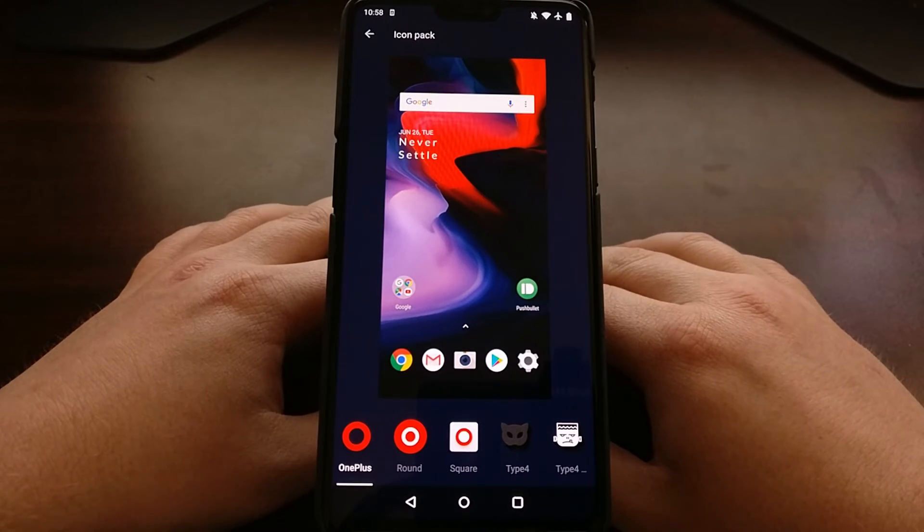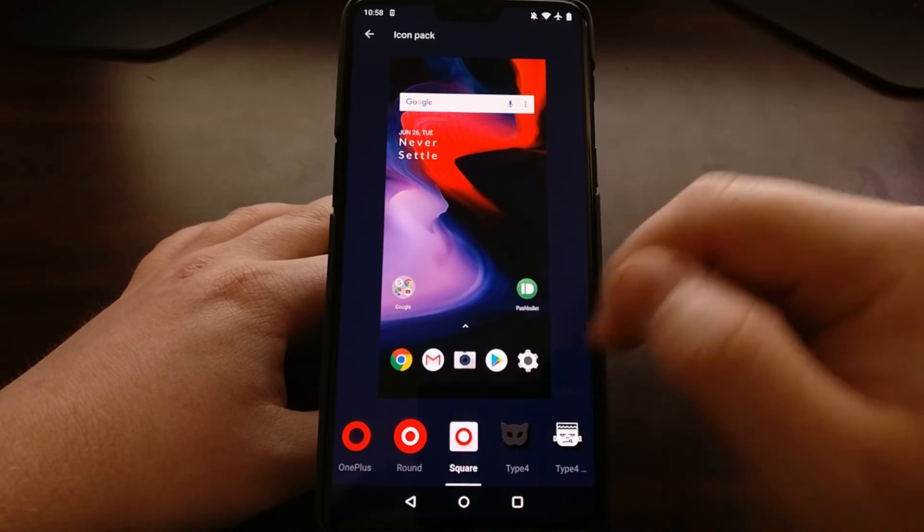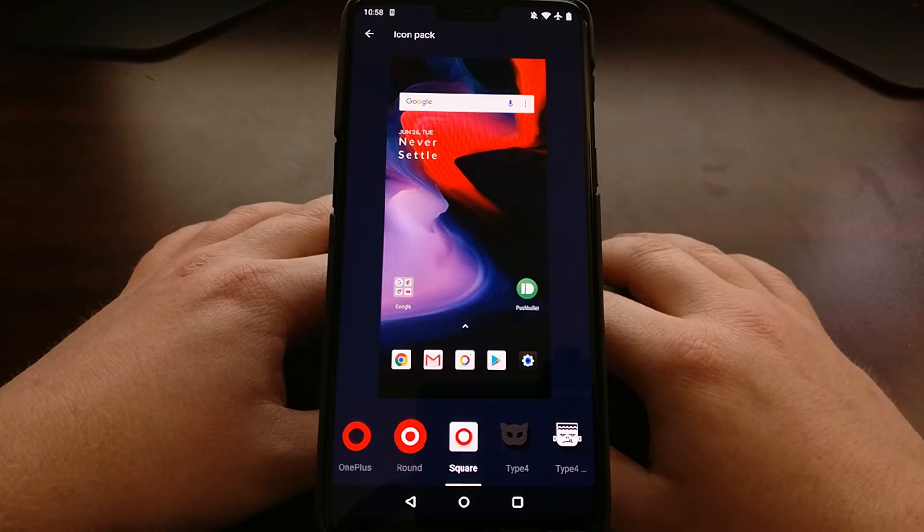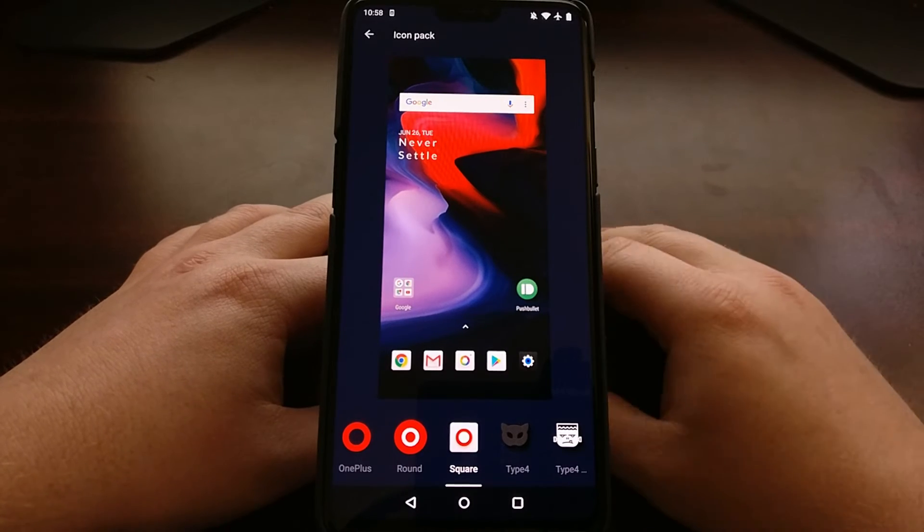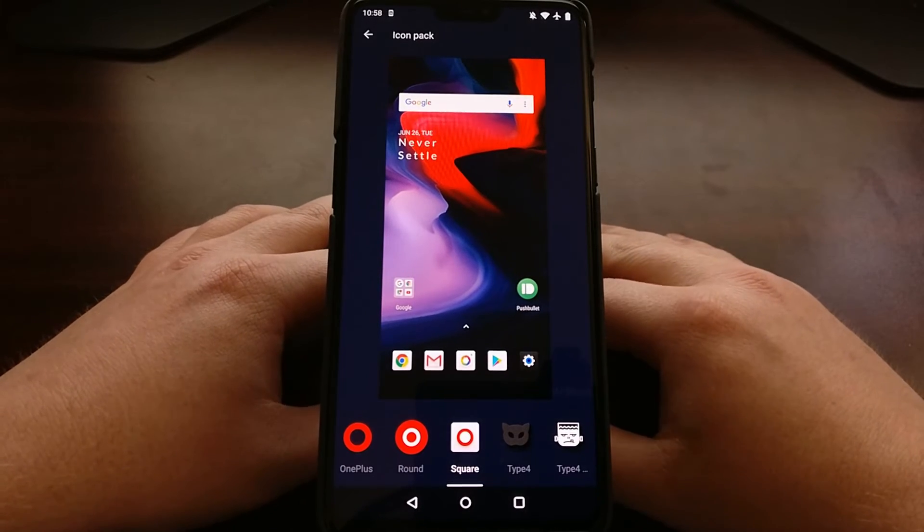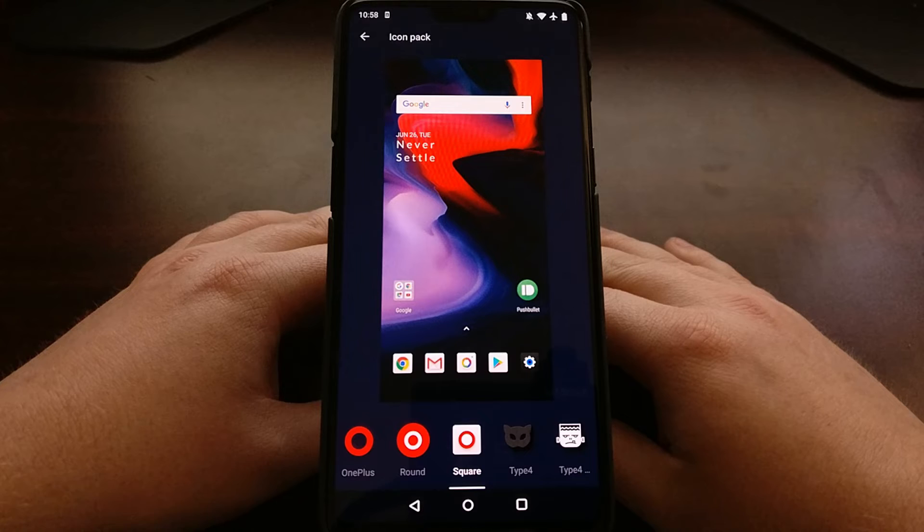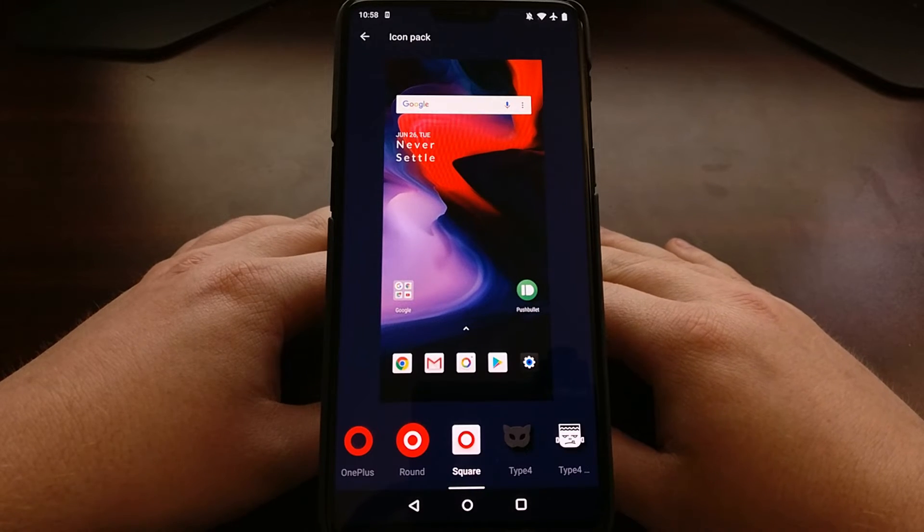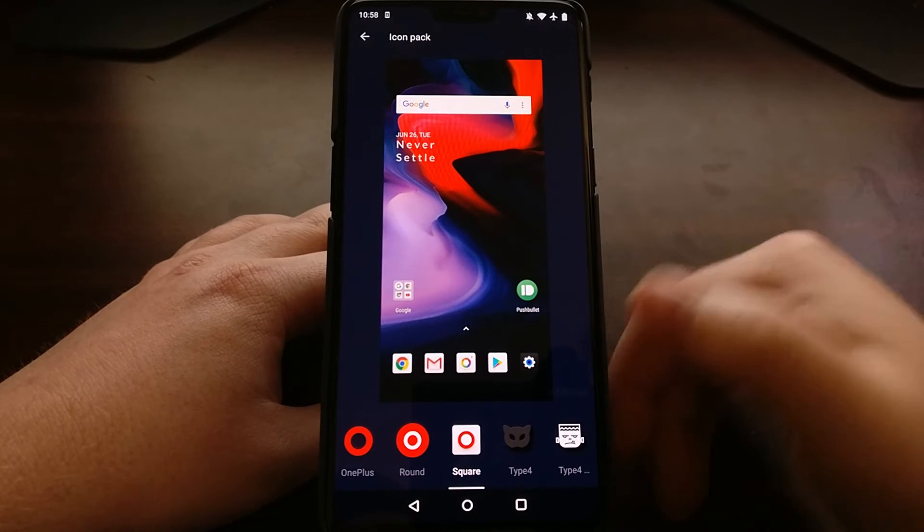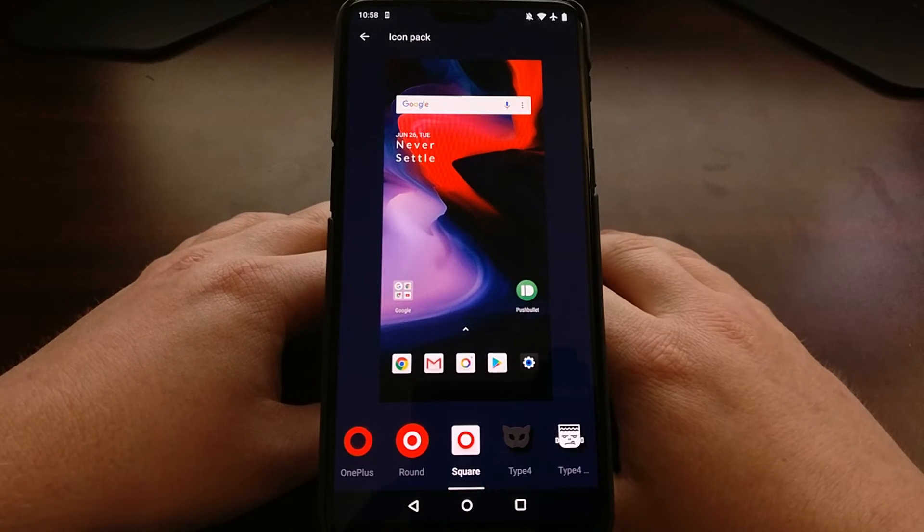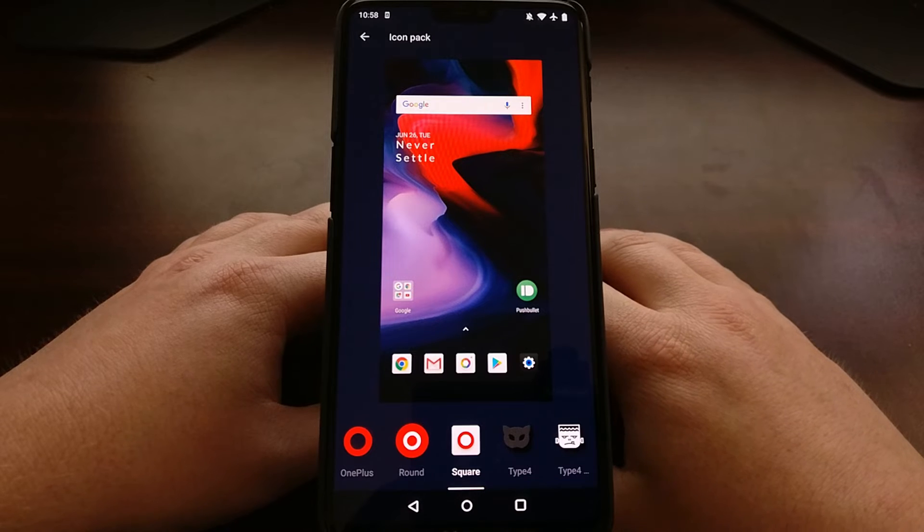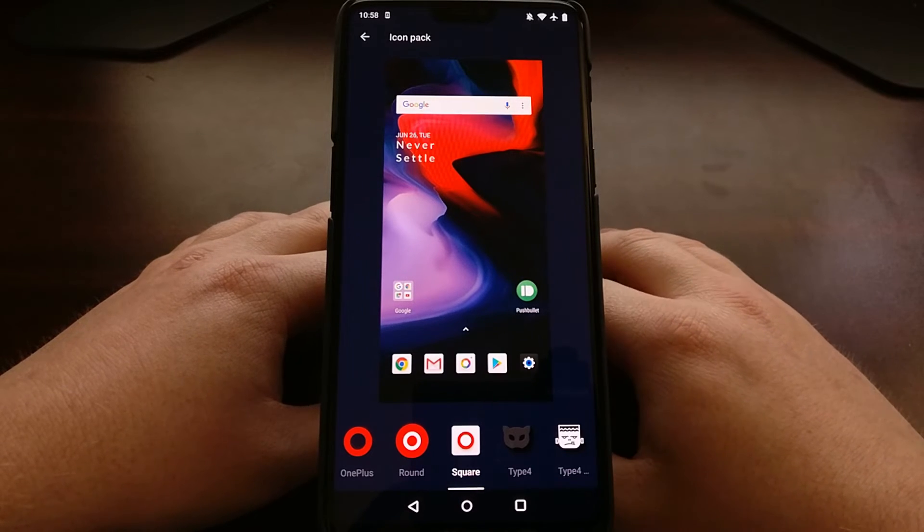However, any icon pack that you have installed from the Play Store will also work here. For example, I have installed two different icon packs here, one that I like for AMOLED screens and the other one that I like for LCD screens.